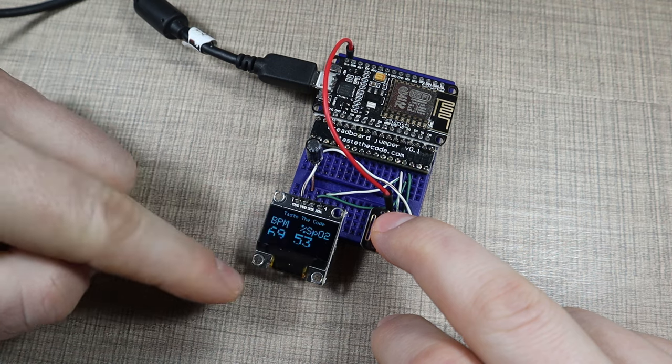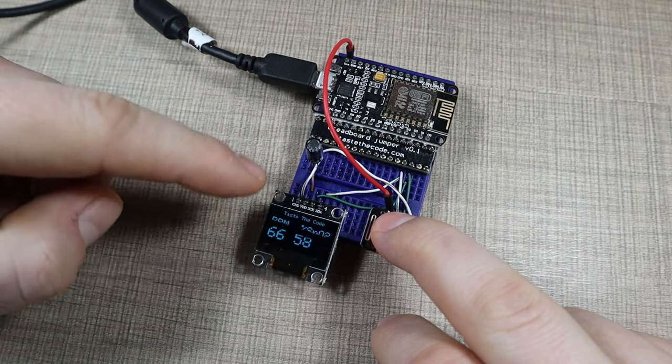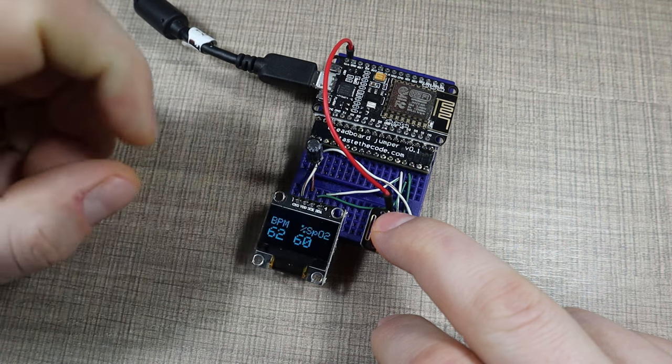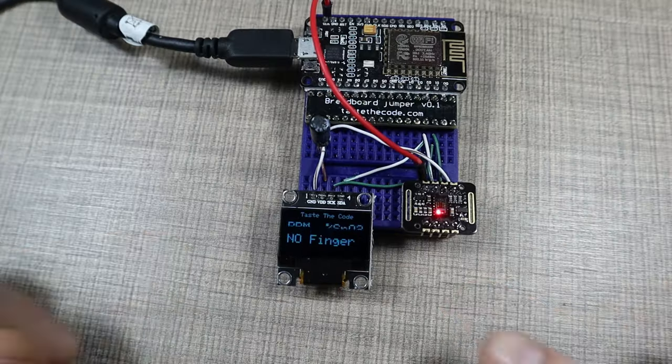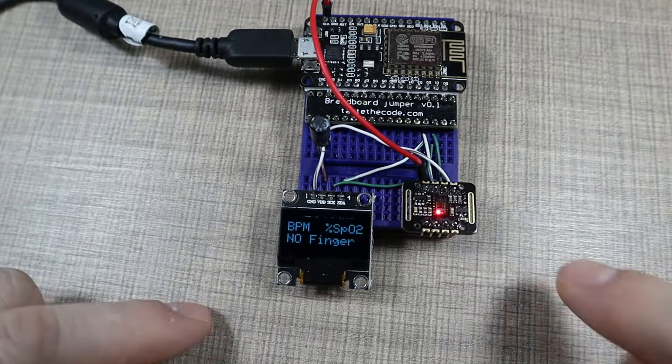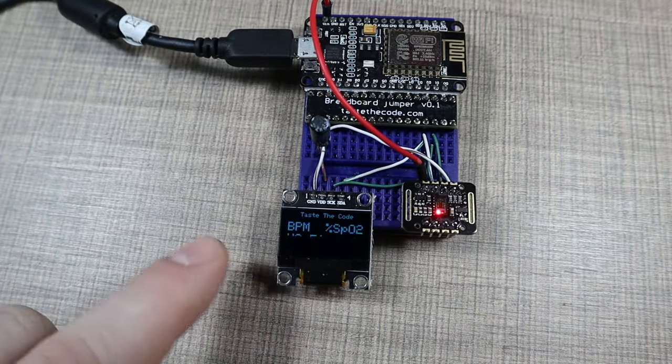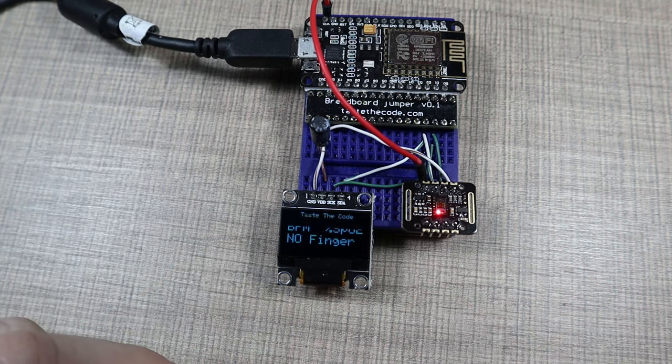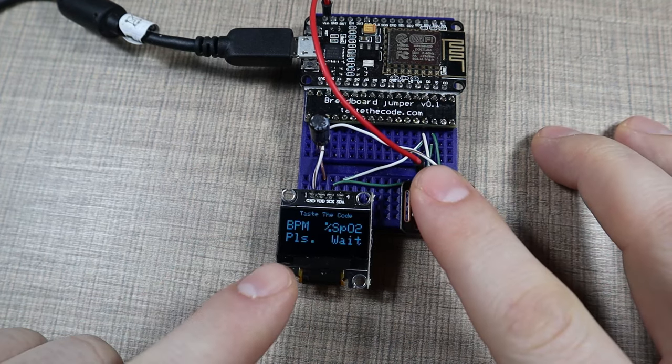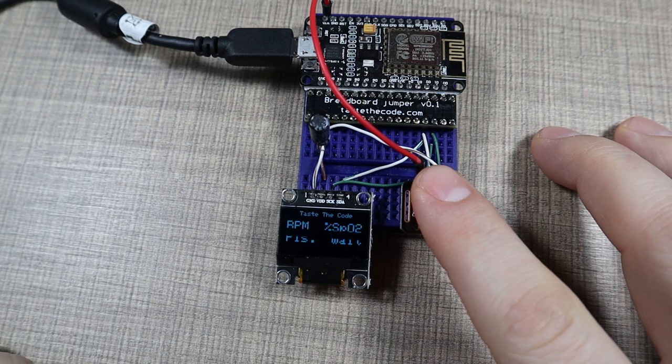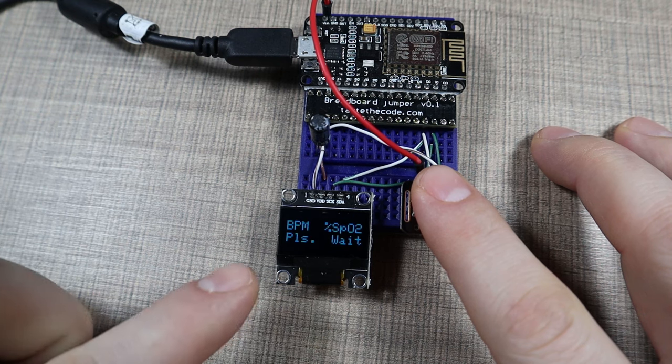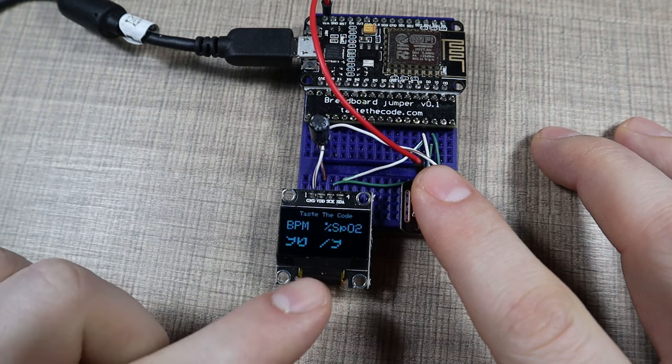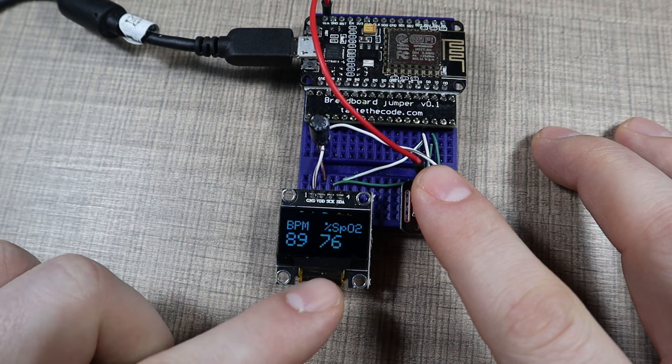The sensor can also detect the presence of the finger, so you can see on the OLED as soon as I place my finger, the text changes to 'please wait.' That indicates that we've started measuring, and then once it acquires a value it starts displaying the measured values onto the screen.